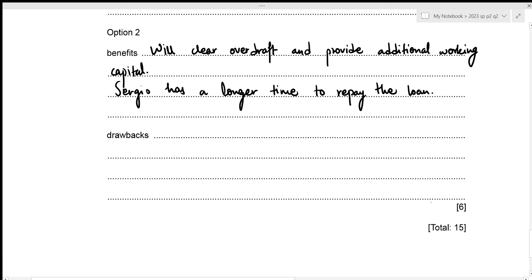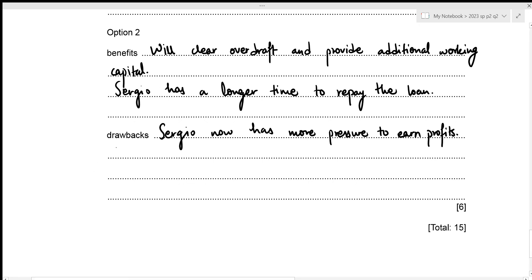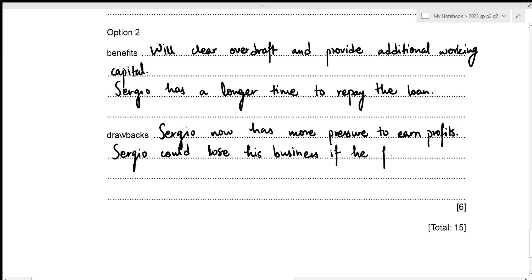The drawbacks of Option 2: Sergio will have to earn more profit as he needs to pay annual interest of 1,000, putting more pressure on him to earn profits. Additionally, Option 2 requires security - if Sergio fails to repay the loan, the bank will take his assets, meaning he could lose his business. That is a major drawback.